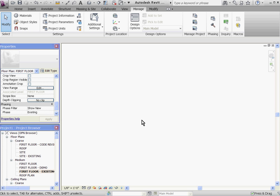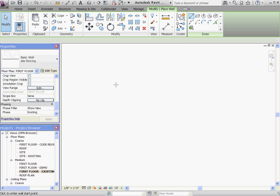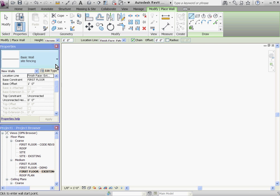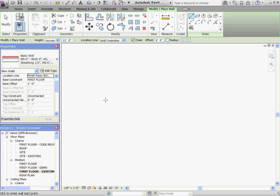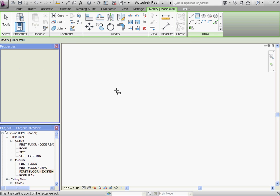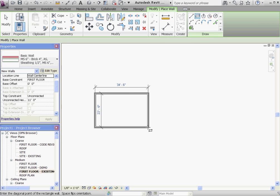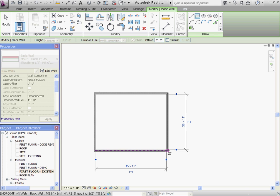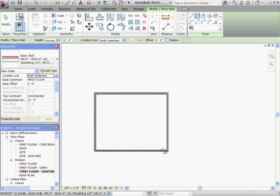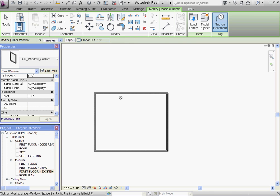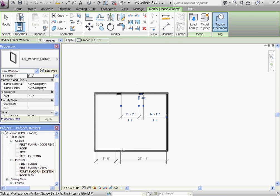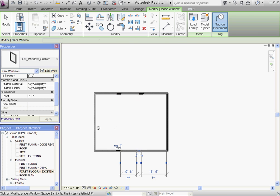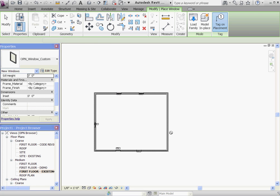If you want to model an existing building in the project, you want to model it in the existing floor plan view. So I'll go ahead and lay out some walls, place some windows, and a door.